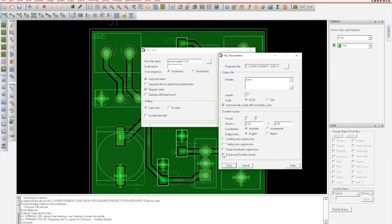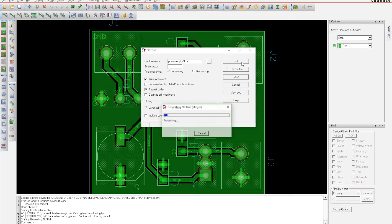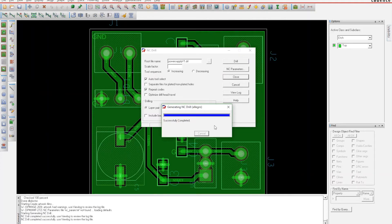Select NC Parameters—that'll open up another window. You're going to want to make sure you select the Enhanced Excellon format and hit Close. After you have all that set up, click Drill and that'll create a drill file for you as well.